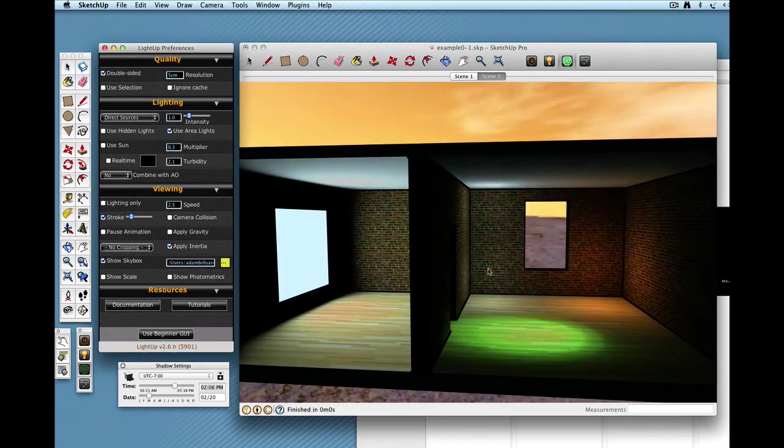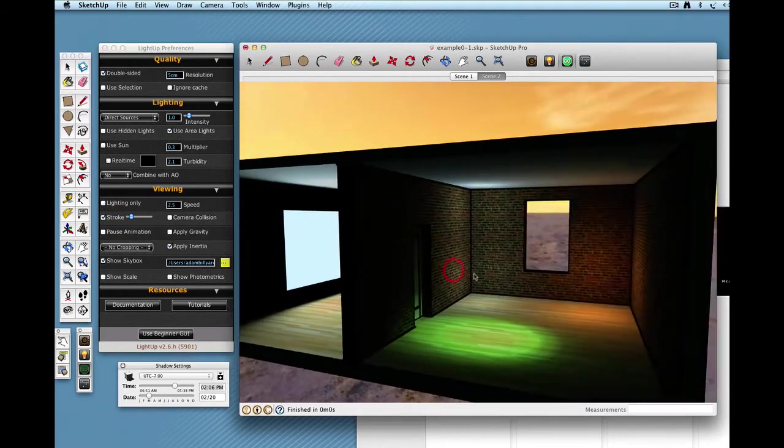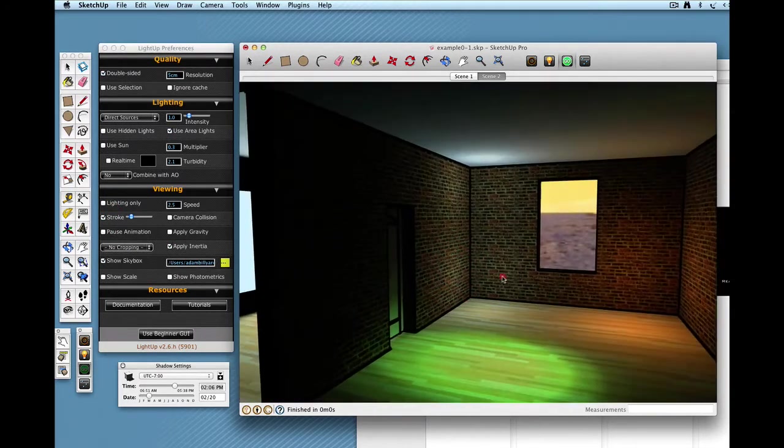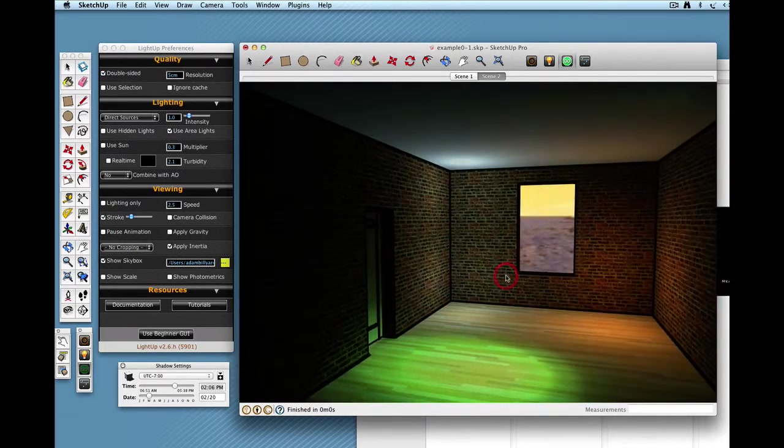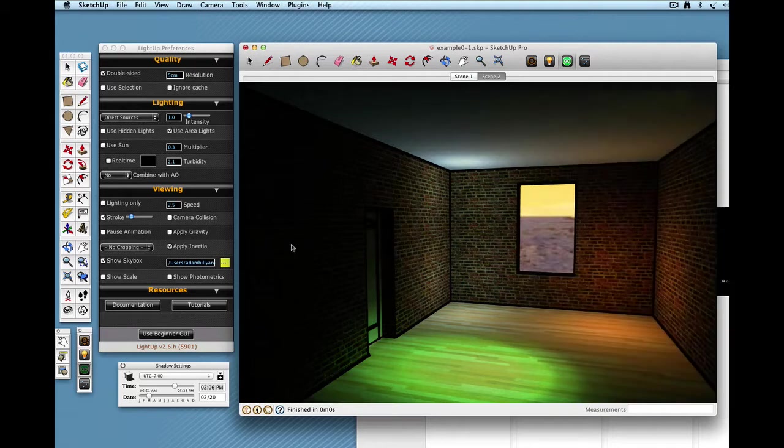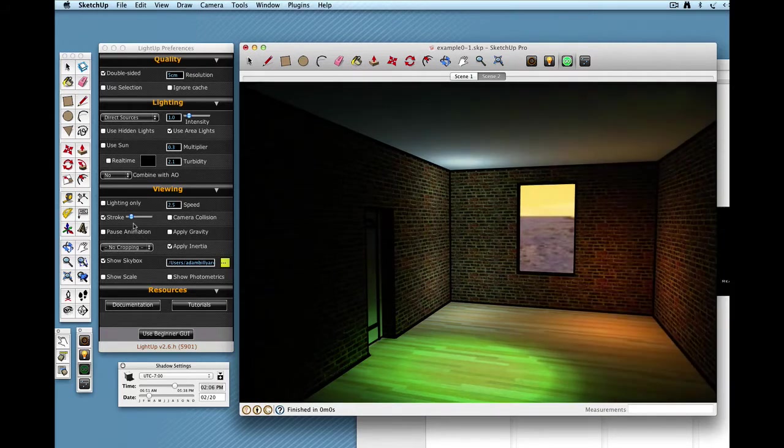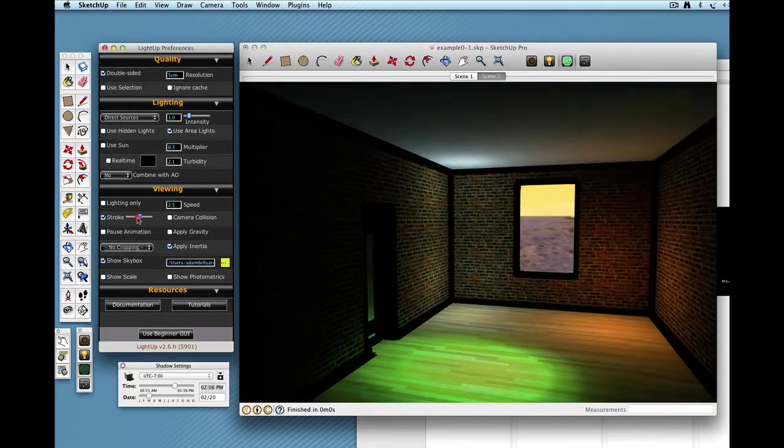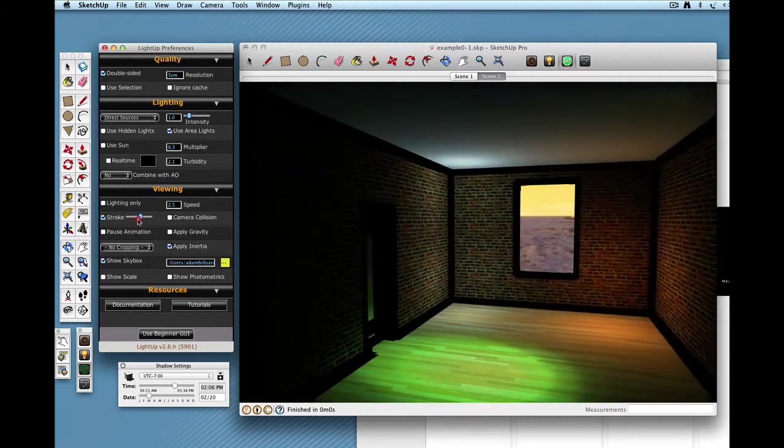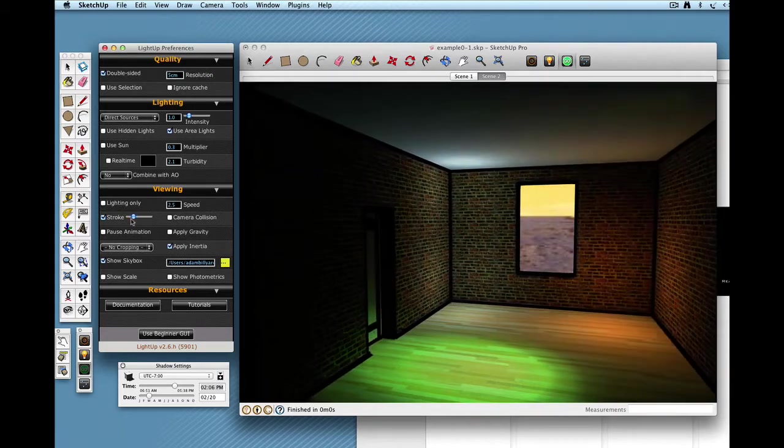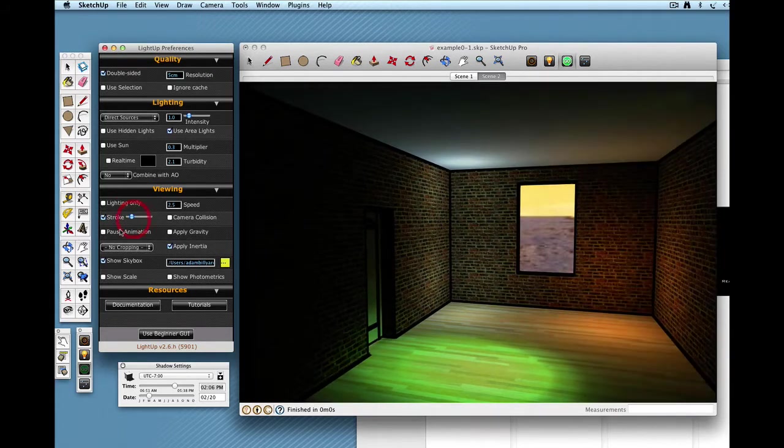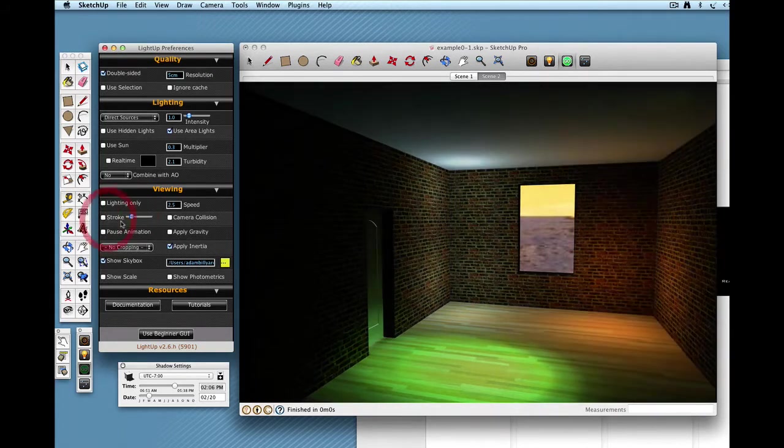And also stroke, which is very similar to the SketchUp profile. Not as sophisticated in some ways, but it is real time. I can change the thickness of this stroke to give a little bit of definition to my model.